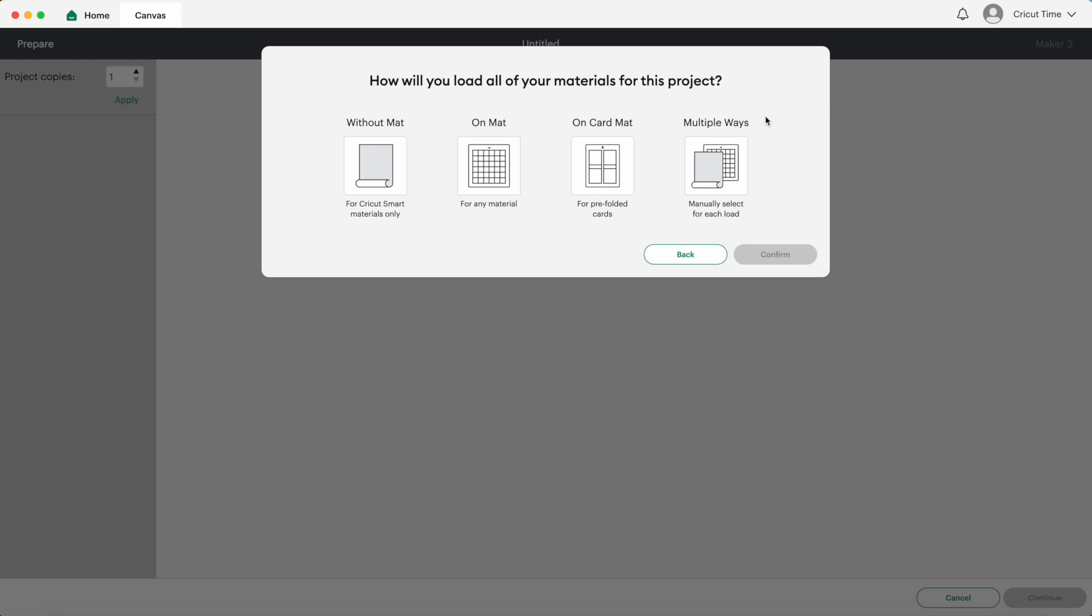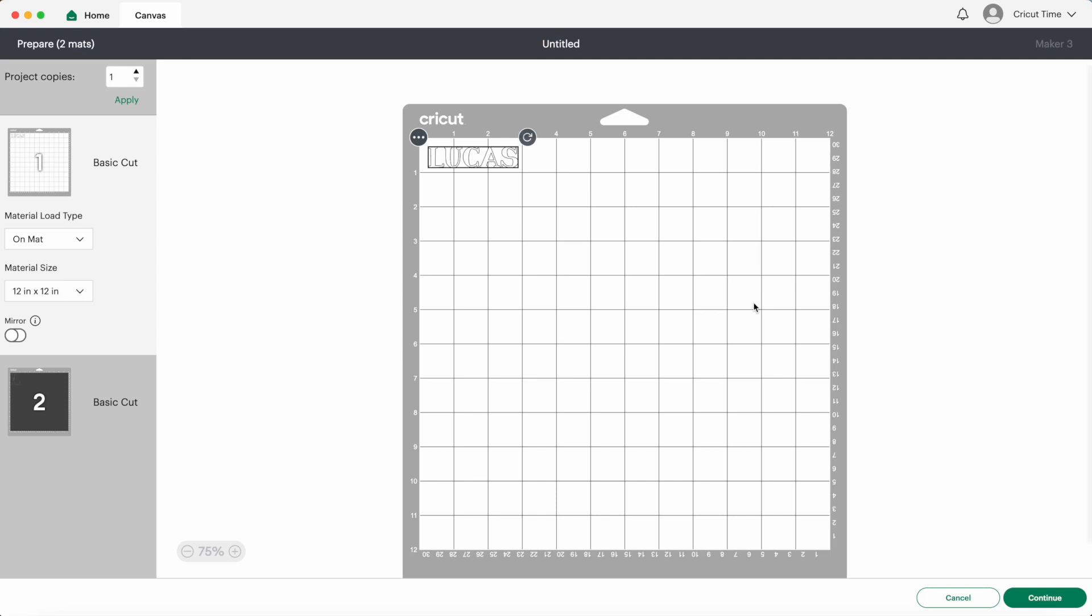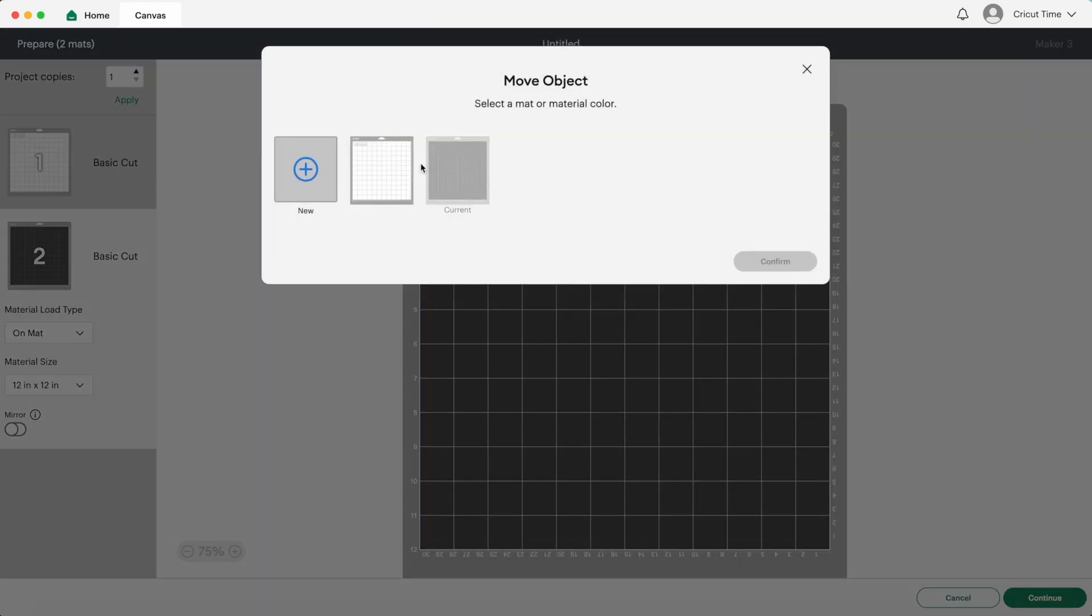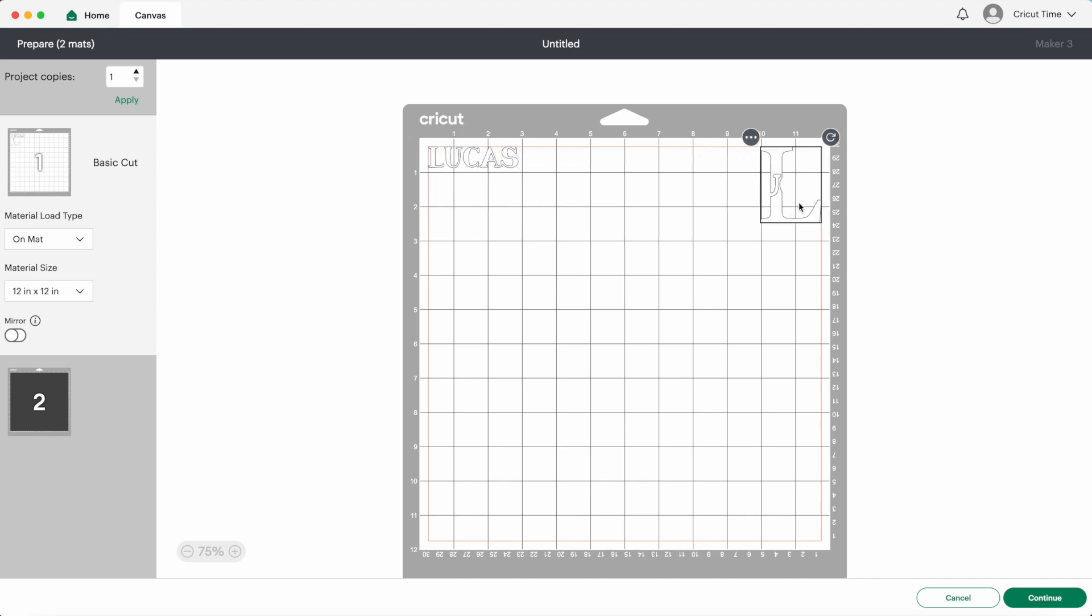I'll be cutting on a mat and when I get to this screen I will make one change. Instead of using two mats I'll just put both of these on the same one. I'm going to take this one and move it to the other mat. So I'll click on these three little dots. Move object. I'll pick the mat I want to move it to. And now I don't want these cutting in the same spot so I'll move this one over to the other corner. Now it's ready.